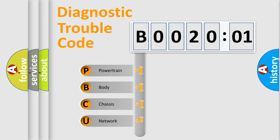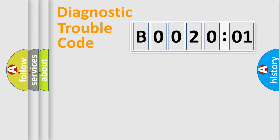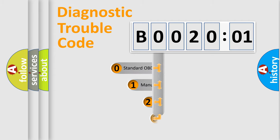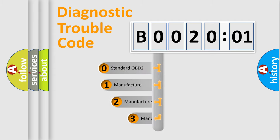We divide the electric system of automobile into four basic units: Powertrain, Body, Chassis, Network. This distribution is defined in the first character code.